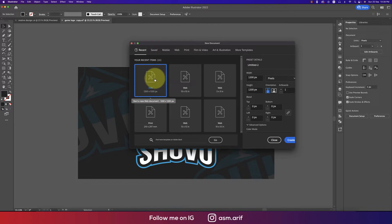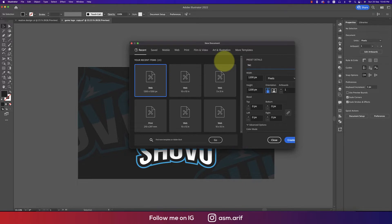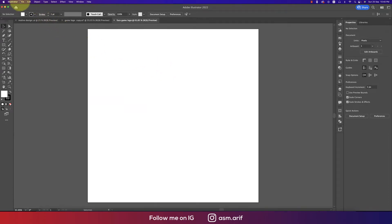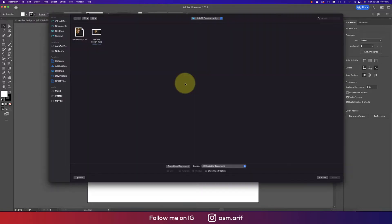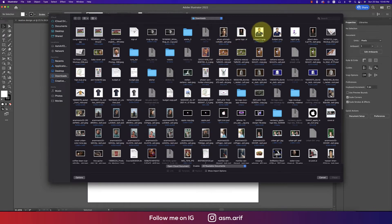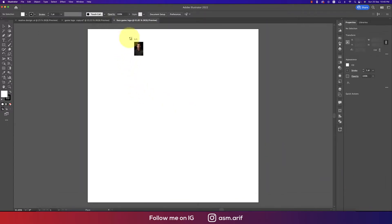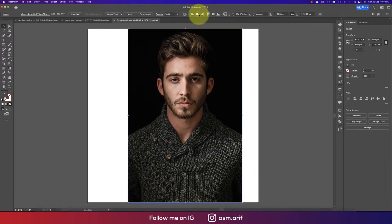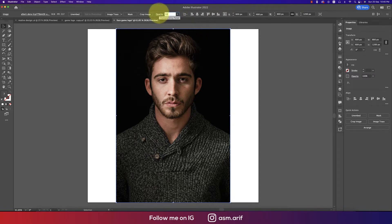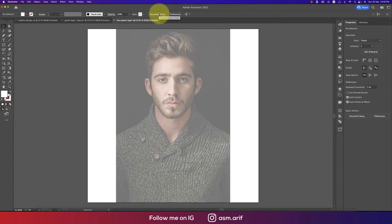First, go to File and take New. From the options, take an artboard which is 1200 by 1200 and give the name 'Face Game Logo.' Hit the Create button. After that, go to File and go to the Place option. I downloaded an image from unsplash.com — I'll provide the download link in my video description. Place it out and make it bigger, centered on the artboard. Set opacity to 50% and press Ctrl+2 to lock it.